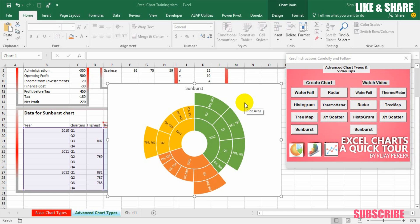Hello friends, in this video I am going to discuss sunburst chart or multi-layered pie chart or stacked pie chart and also I am showing you how to create this chart in Excel.